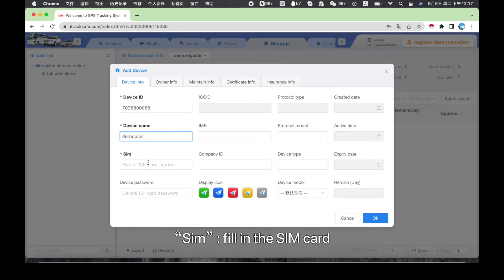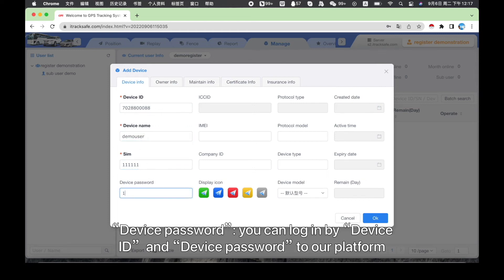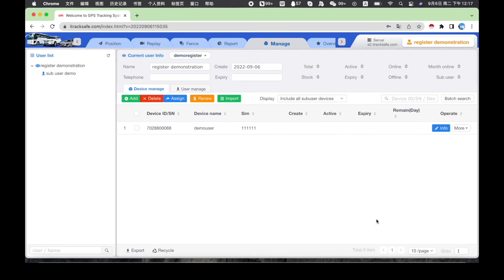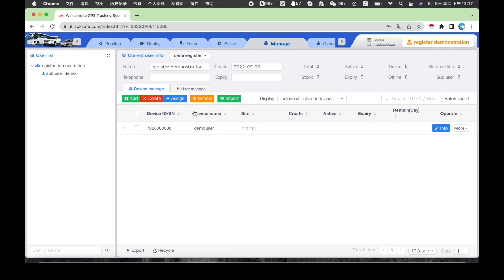SIM, fill in the SIM card phone number you put into GPS Tracker. Device password, you can log in by device ID and device password to our platform. If you do not want this function, then leave the device password blank.